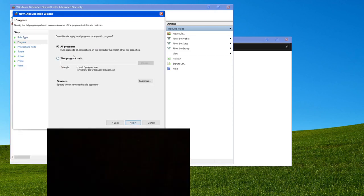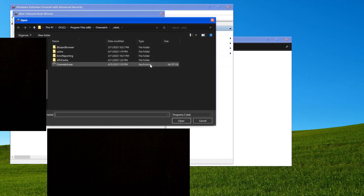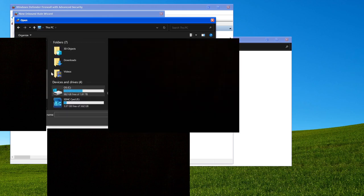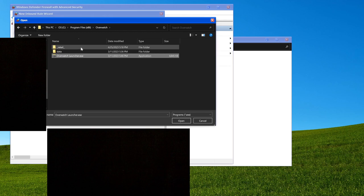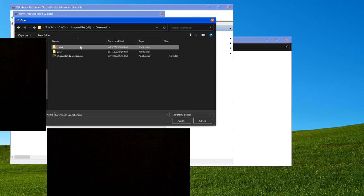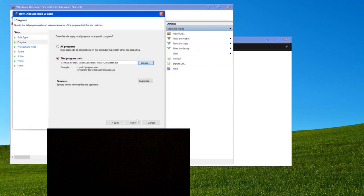Next, this program path — this is where I differentiate from Boger. I actually found the specific Overwatch path. So you want to do This PC, then the C drive, Program Files x86, scroll down, you'll find Overwatch, then not Overwatch launcher — common misconception — underscore retail, and then Overwatch.exe from here.